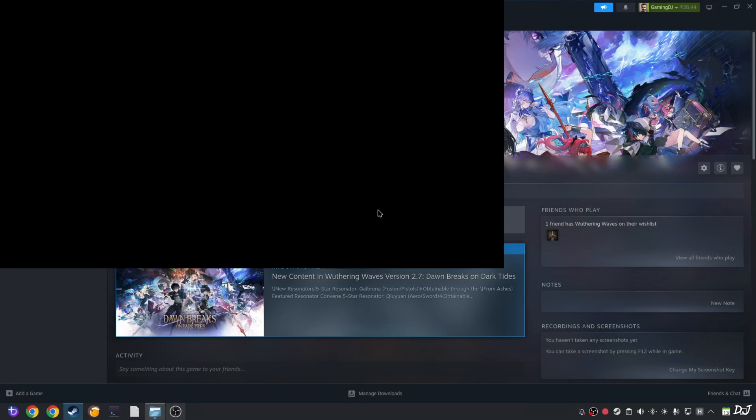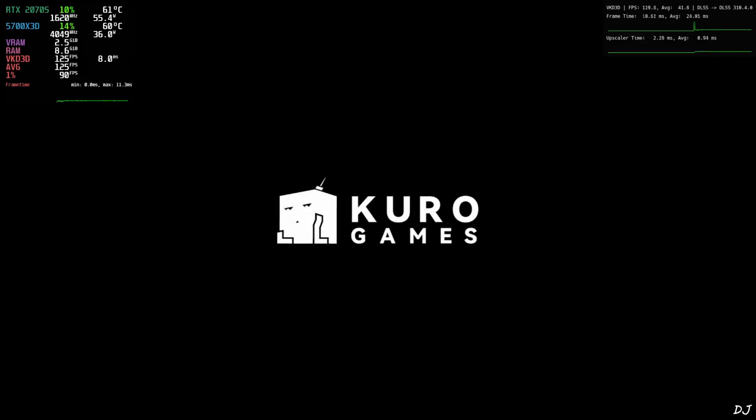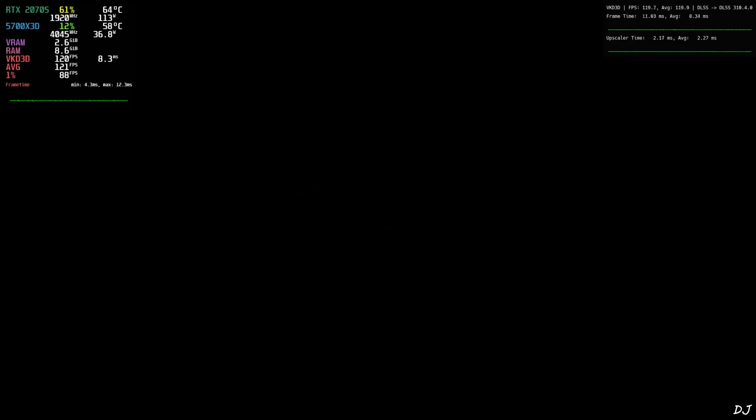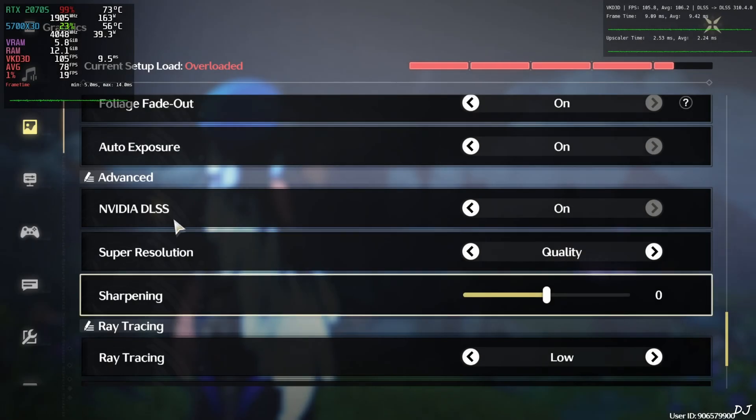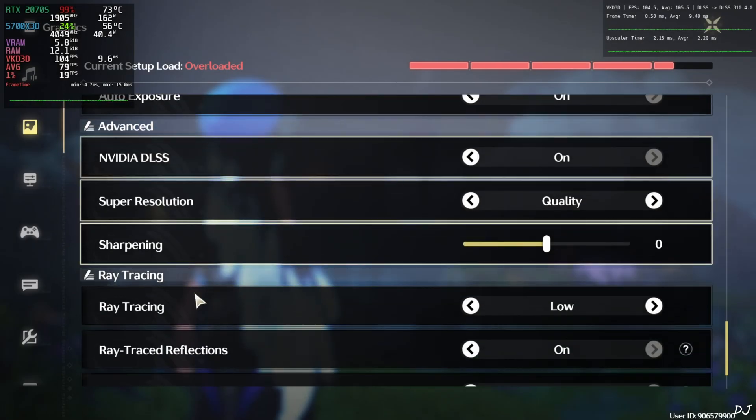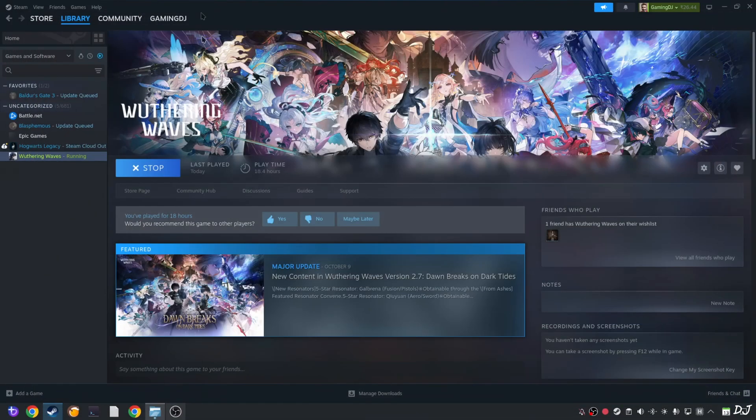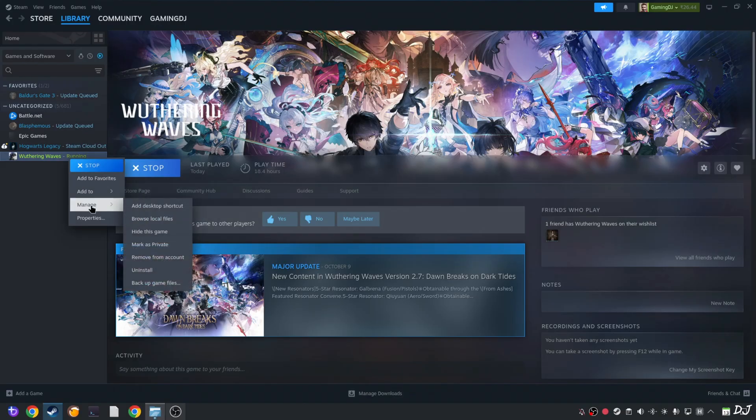Now we need to enable the in-game DLSS frame generation and reflex settings. But even after installing OptiScaler mod, these settings won't get unlocked on an RTX 2070 Super GPU. I'll quickly highlight this. Even after restarting the game, we don't have access to the in-game DLSS frame generation settings. So I'll show you how to enable it. Quit the game.